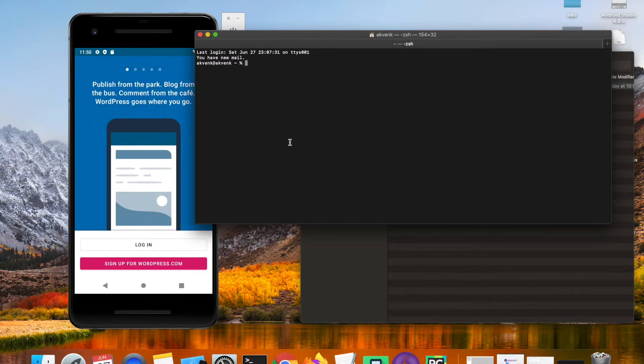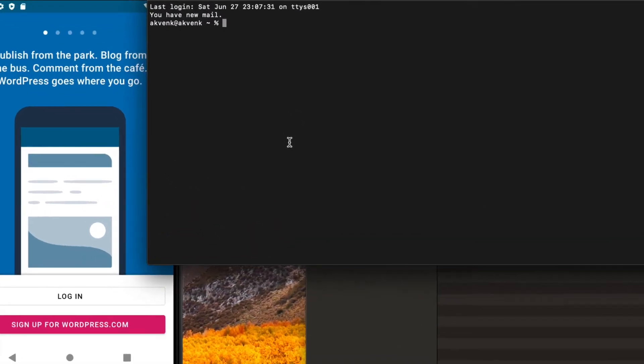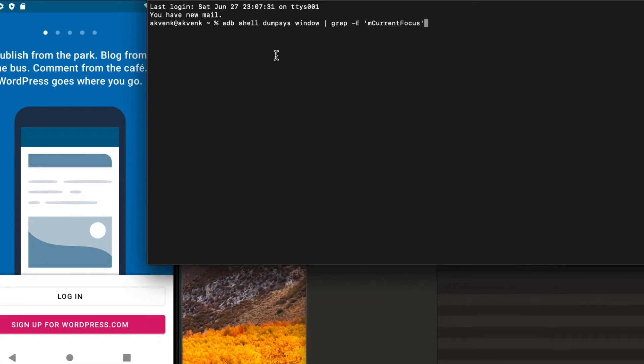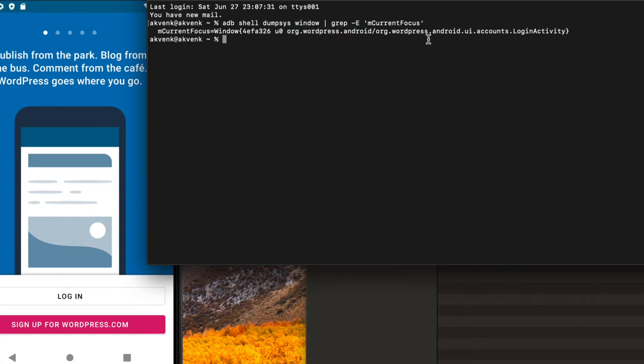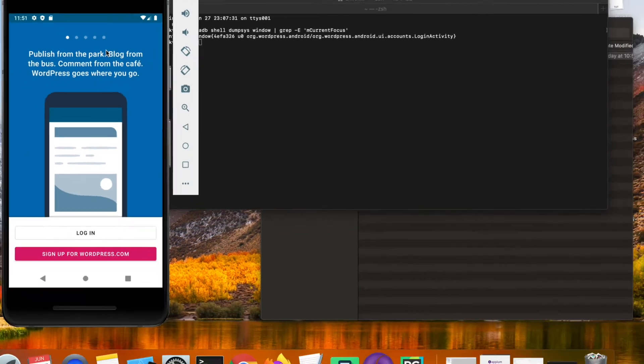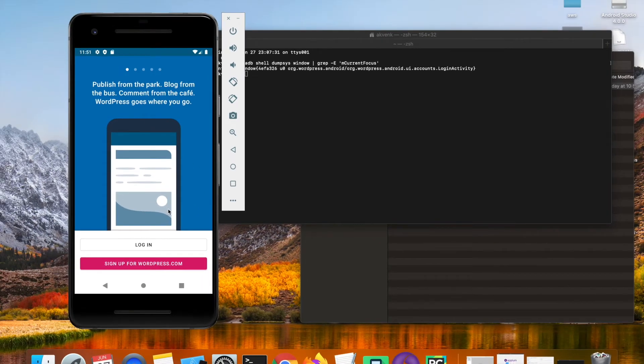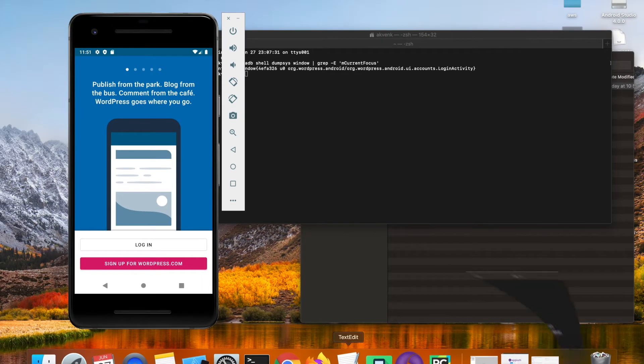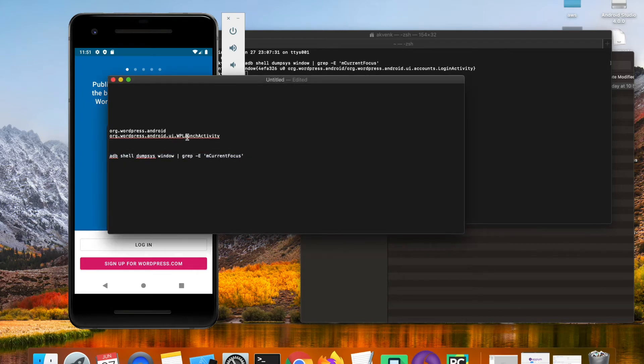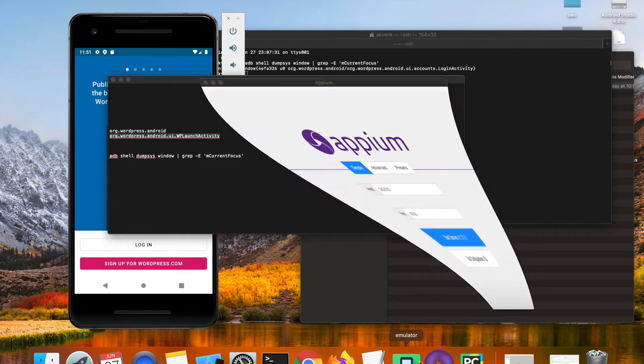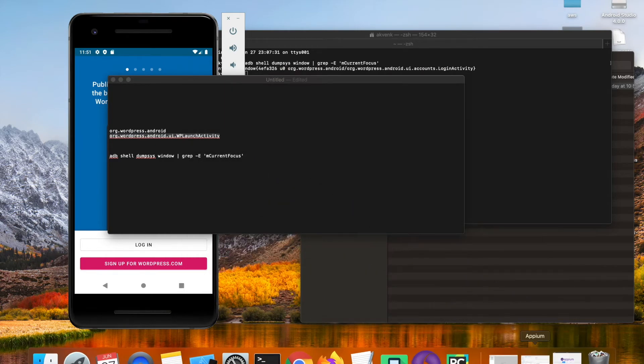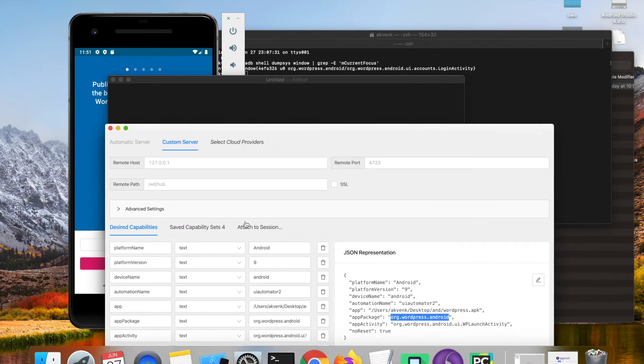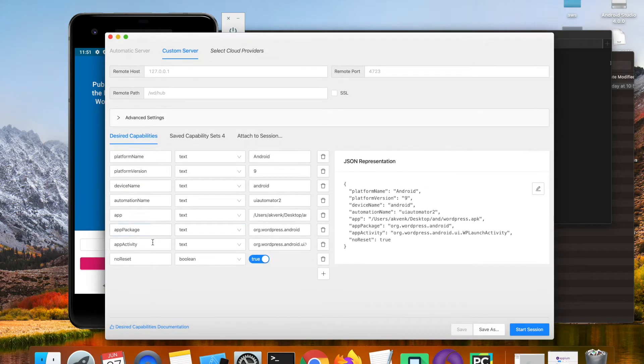Type the following command which is adb shell dumpsys window, then we are greping the current focus. As you do that we can see that the app package is shown here which is org.wordpress.android and the activity which we are currently in is login activity. But once you login into the WordPress app the main activity is going to be the WP launch activity. That's the reason we gave the app activity that's the launch activity.